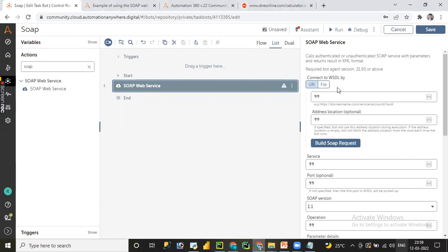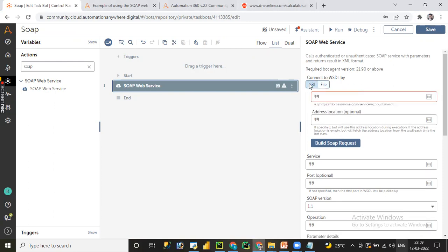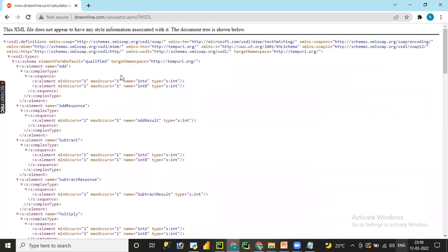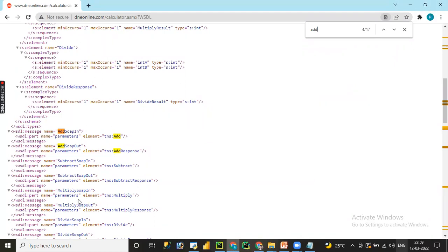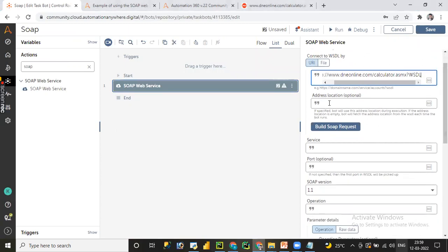This is a Web Service Description Language (WSDL). Here you need to connect to the WSDL by either URI or file. You can upload a file from the Control Room, locally from the desktop, or pass a variable. If you want to pass the URI, you can do so here. You can see different methods available — let me paste the URI name. The access location is optional; you can pass it by file or by URI.